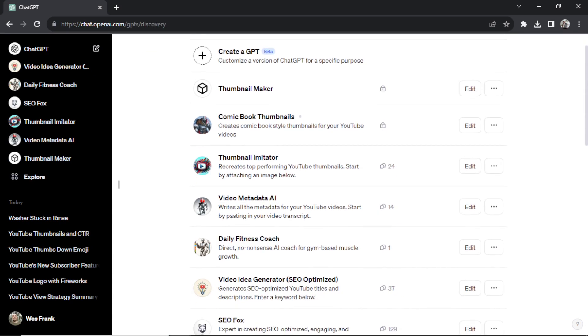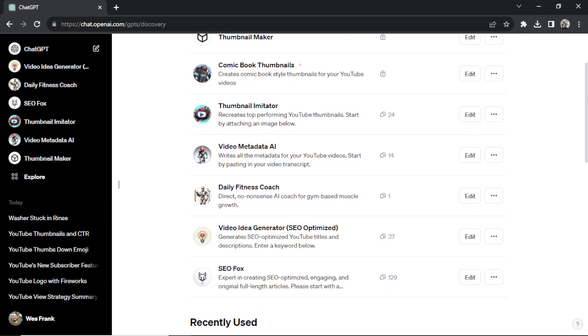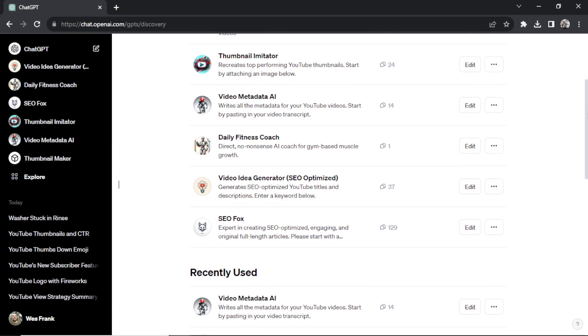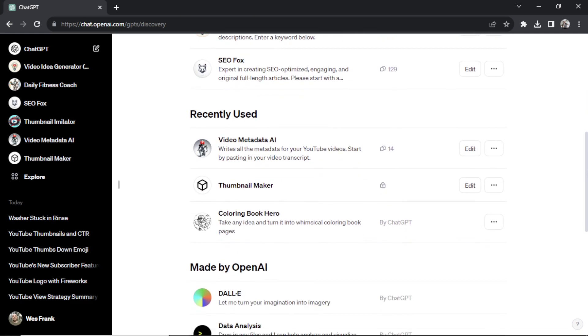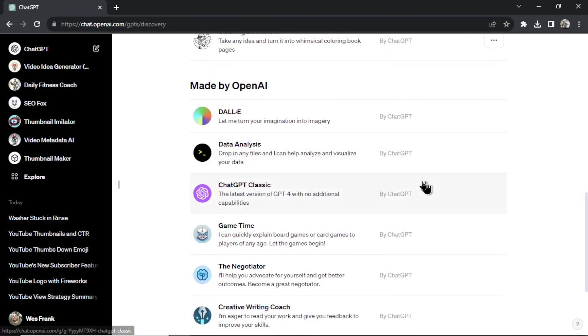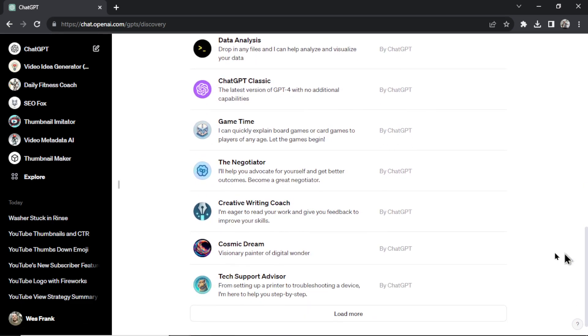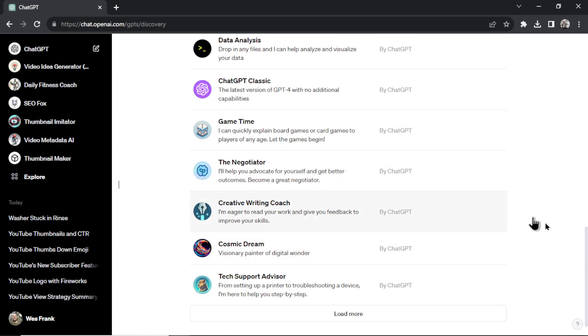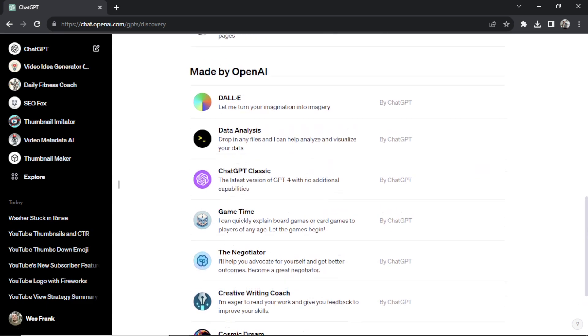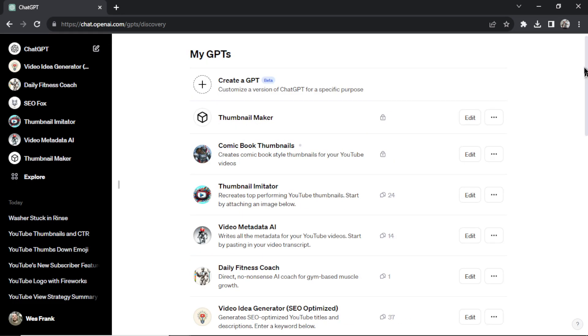And soon there'll be a marketplace where you can use other users' GPTs that they have made public. But for now you just have the ones made by OpenAI. I went through these in another video. Not the best. Nothing really stands out here. I'd say just pass on all of these. But you have the option to create your own.